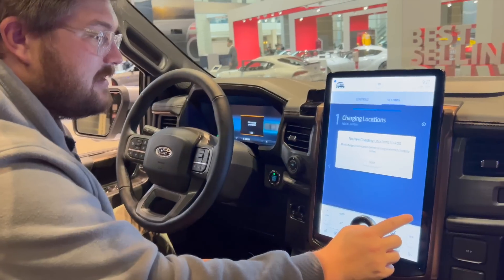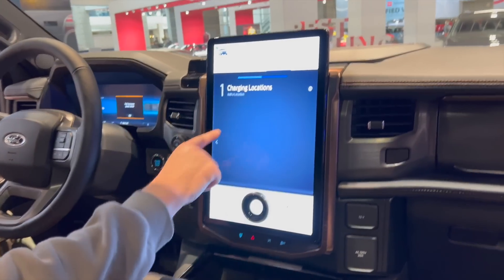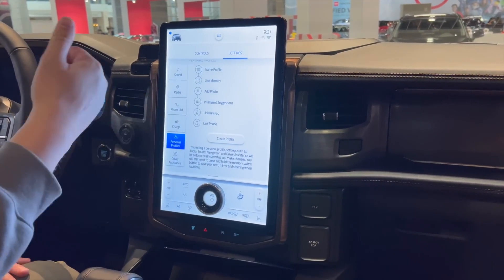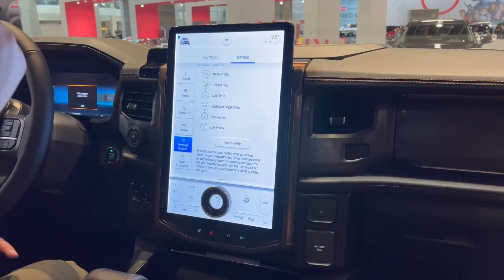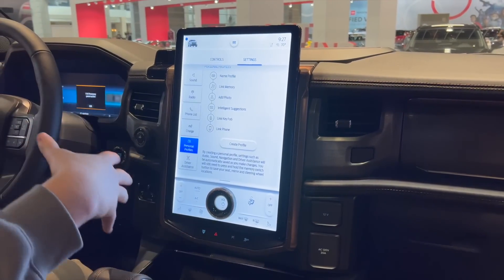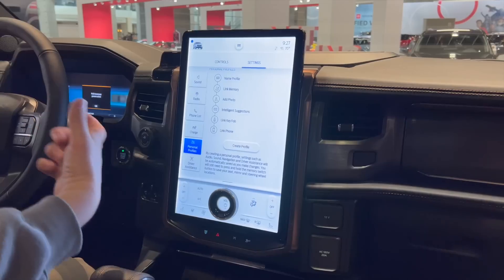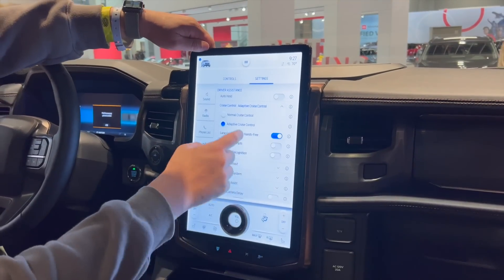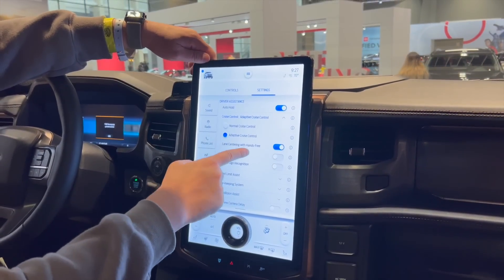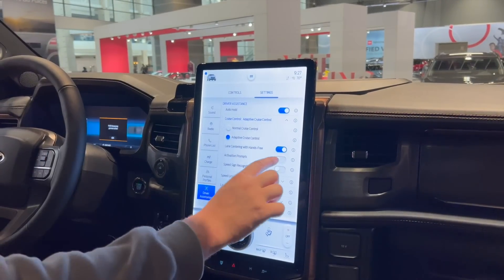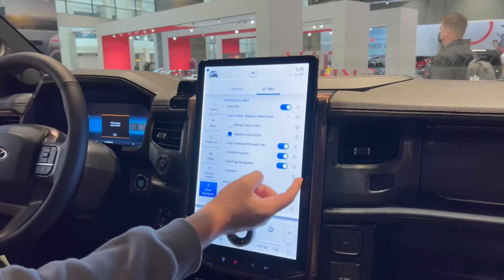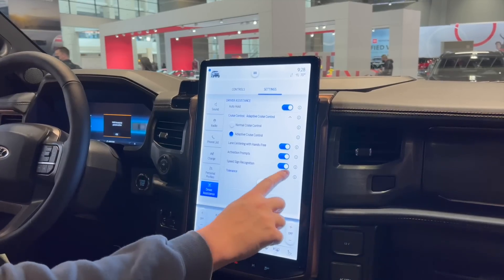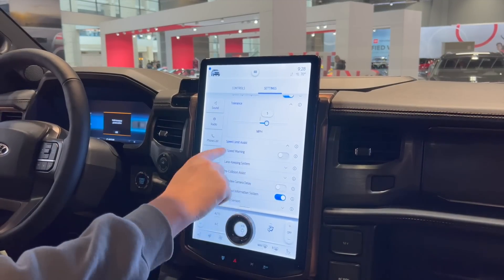Charging locations shows all the locations where the vehicle has been charged — they probably reset it before coming in here. Personal profiles will log your driving style, your seat preference, everything from climate control to radio, and it'll also use your phone as a key if I remember correctly. Here's all your driver assistance settings — you can have auto hold, lane centering with hands-free Blue Cruise, activation prompts, and speed sign recognition where it will adjust to the speed limit.